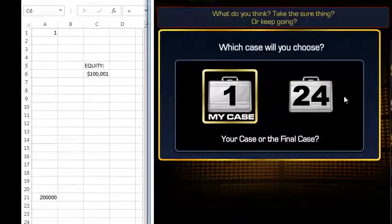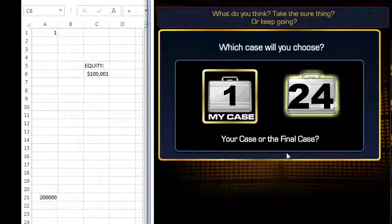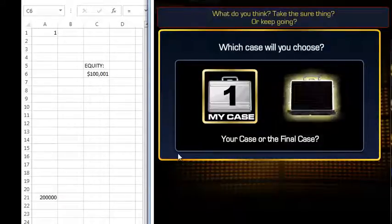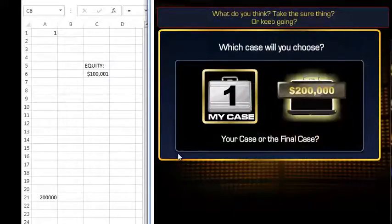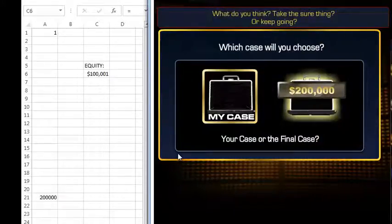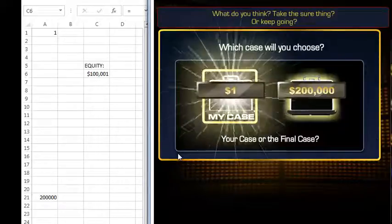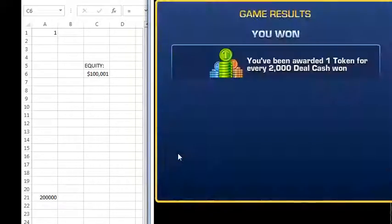In this case it doesn't matter which case you choose, and here we've chosen the correct case. We've won two hundred thousand dollars. And that is how you play Deal or No Deal.